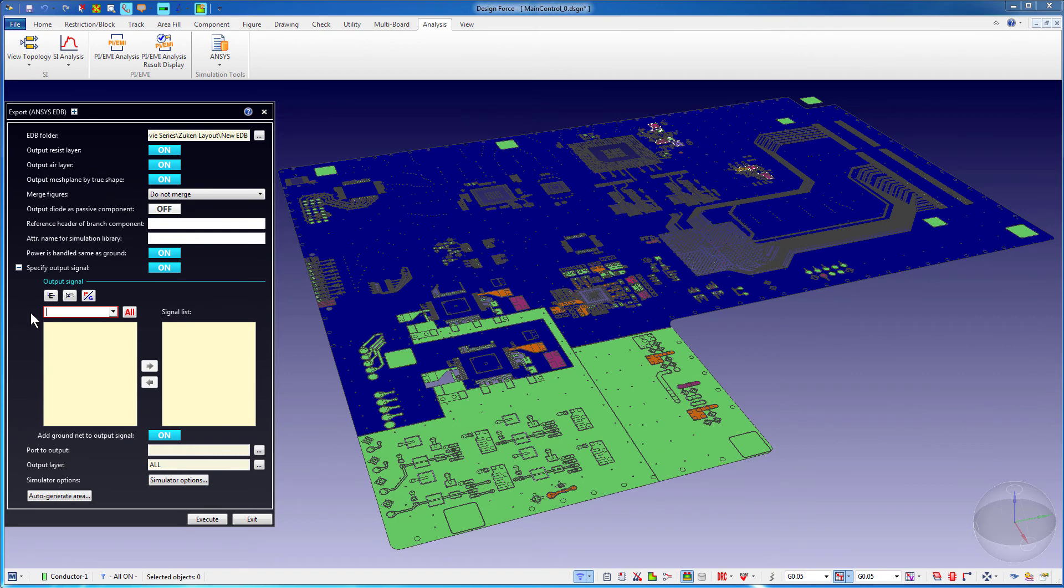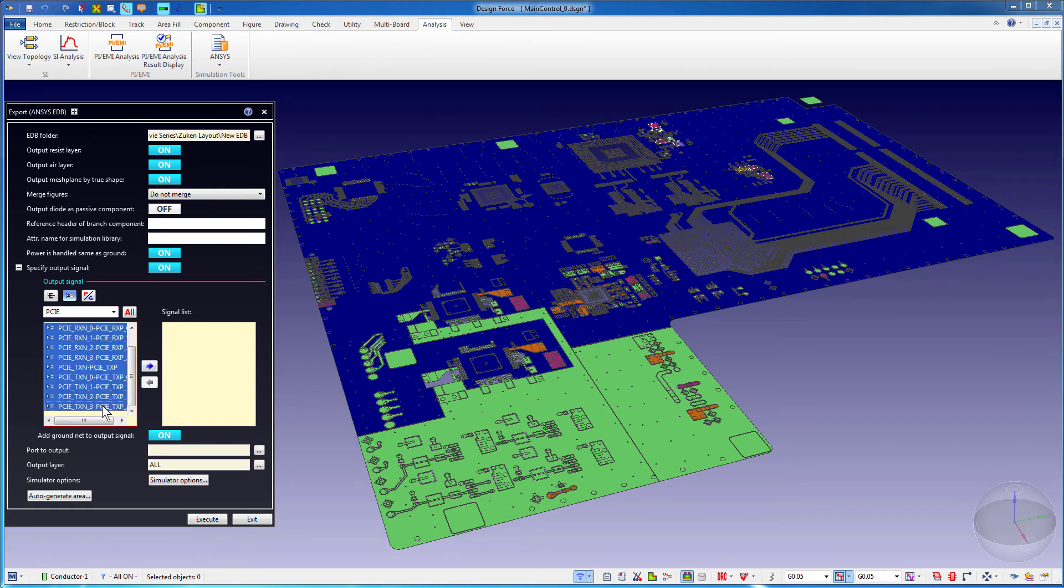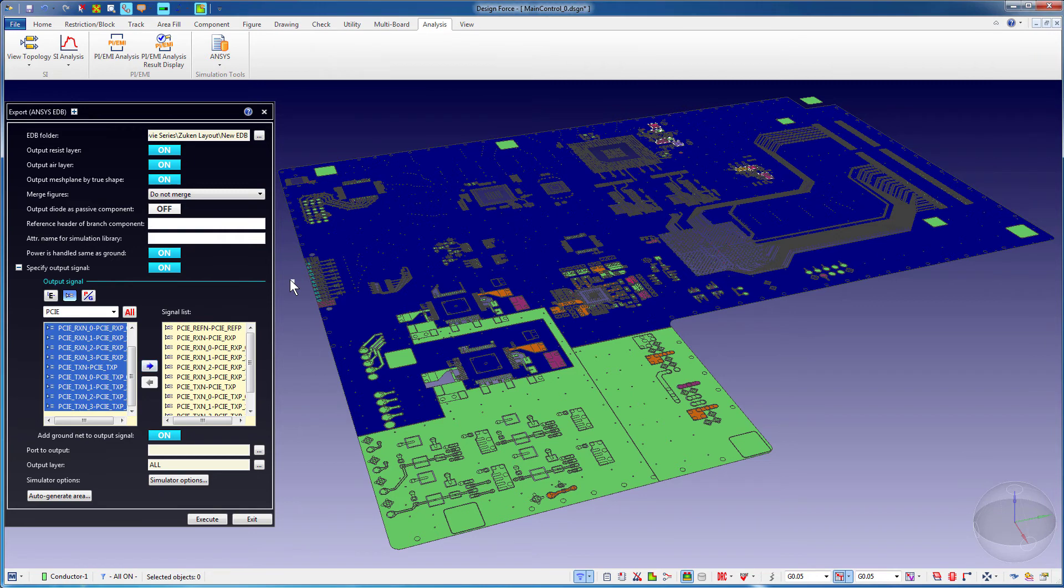To export just certain nets to an EDB file, type in the signal name. For example, enter PCIE. Select all the PCIE nets and include them in the signal list. Now if you right-click and select Execute from the shortcut menu, the PCB is exported to an EDB file with the PCIE nets and the default nets.